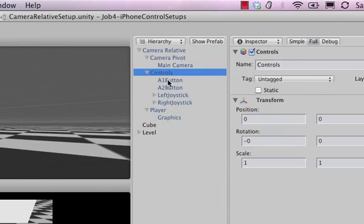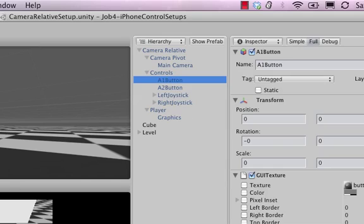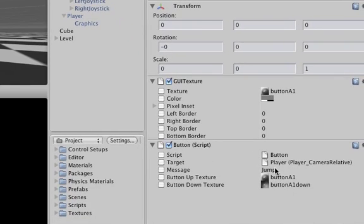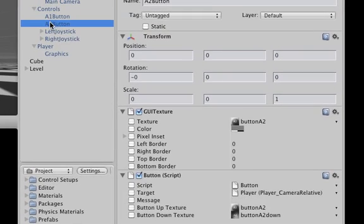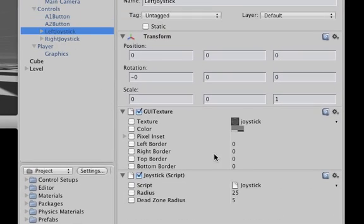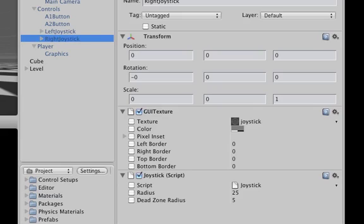Alright then the controls so we can tweak the A1 and the A2 button. You can change whatever graphics they're using and what message they're sending. Then you have your left joystick which is this one right here and the right joystick.